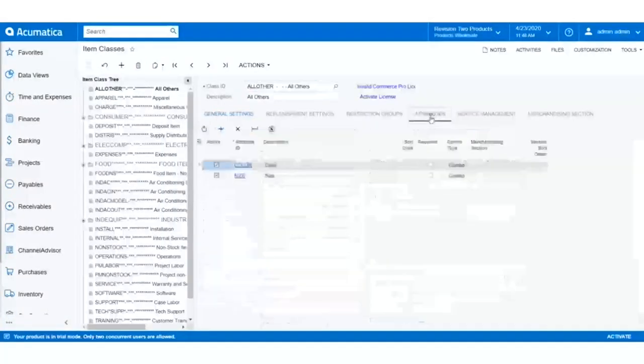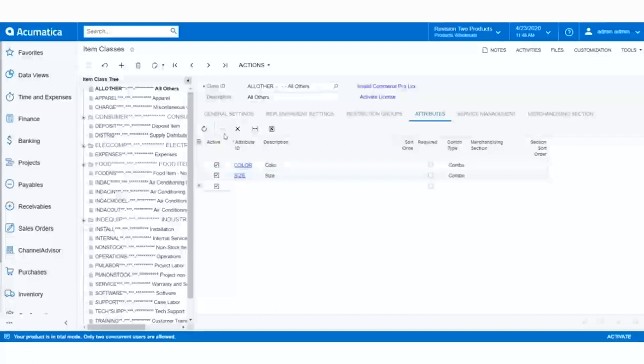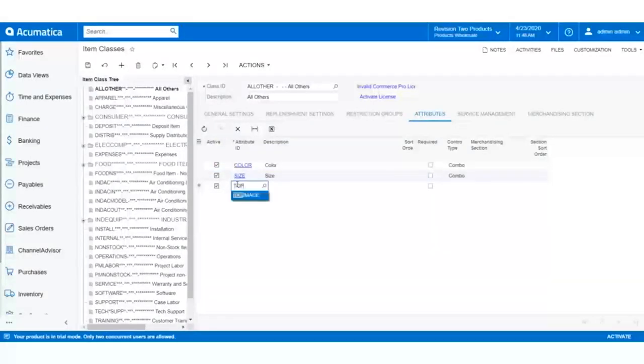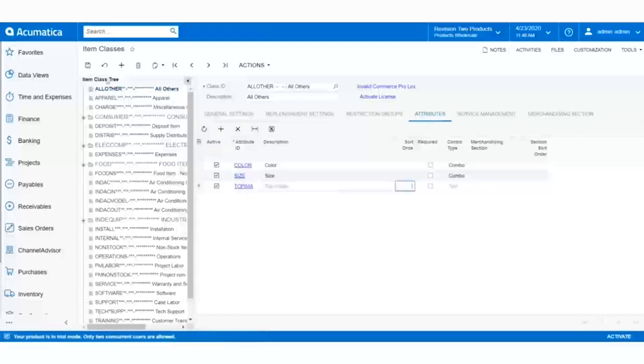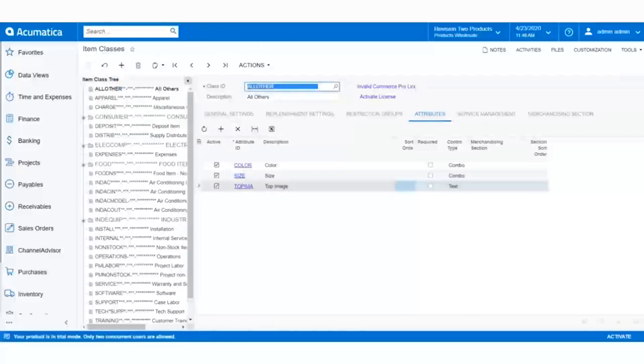Now that we created the attribute, let's go to the Item Class screen and add it to the Item Class of the products we want to add images to, by clicking on the Attributes tab and adding it to the Item Class. In a moment, we'll discuss how we use this for adding images to products in Channel Advisor.